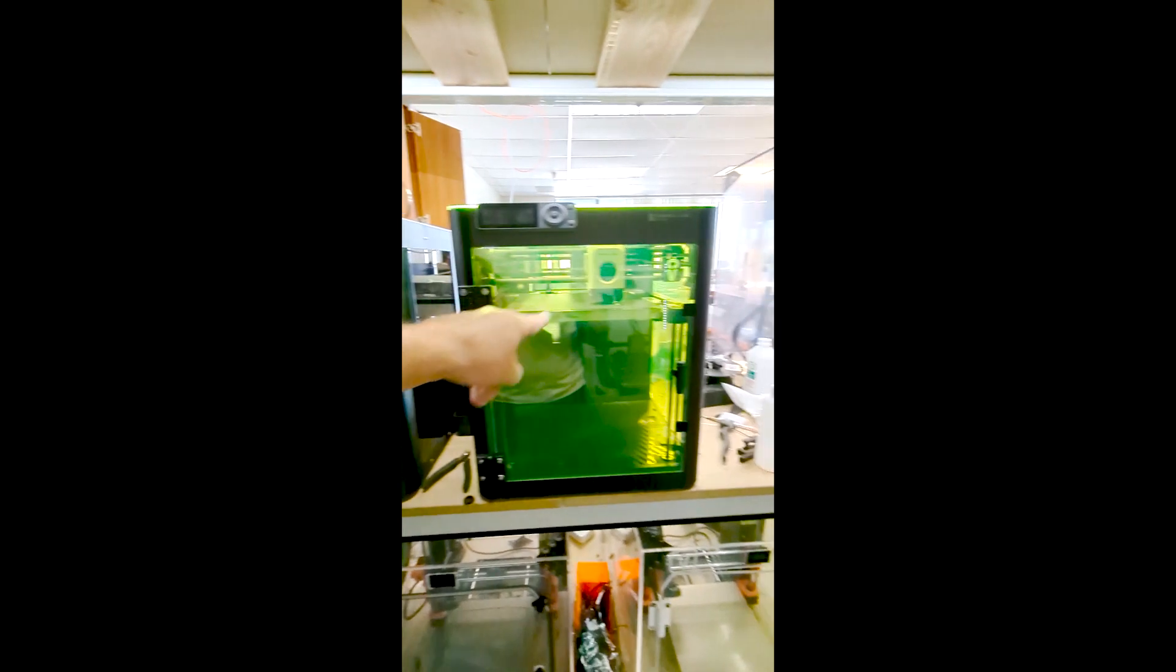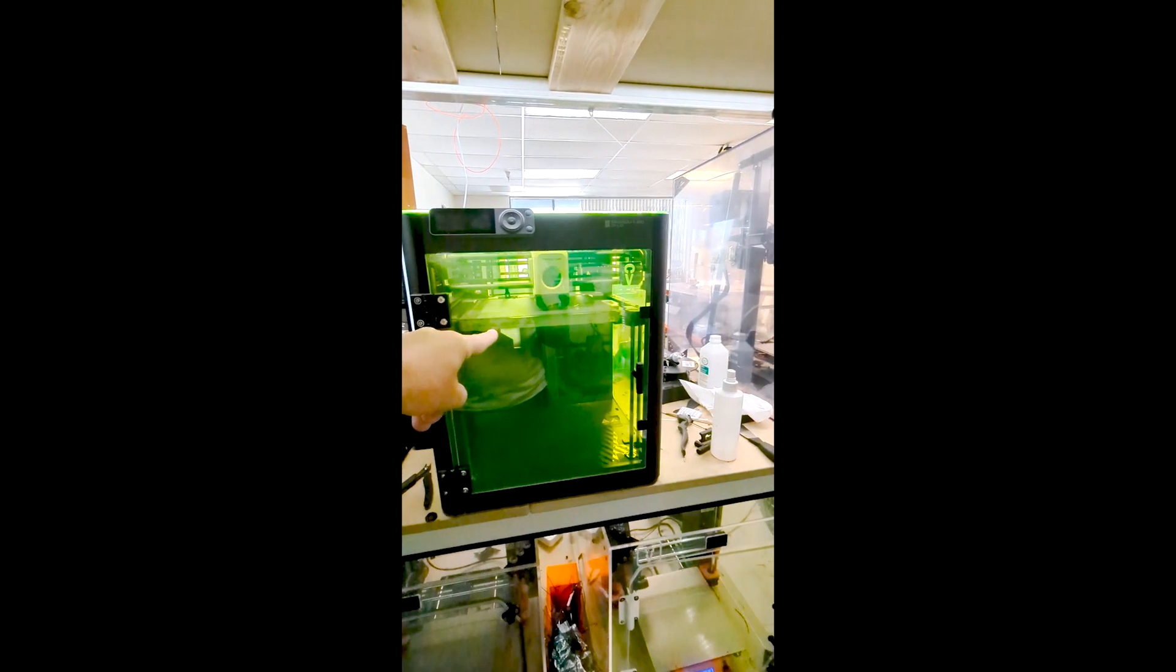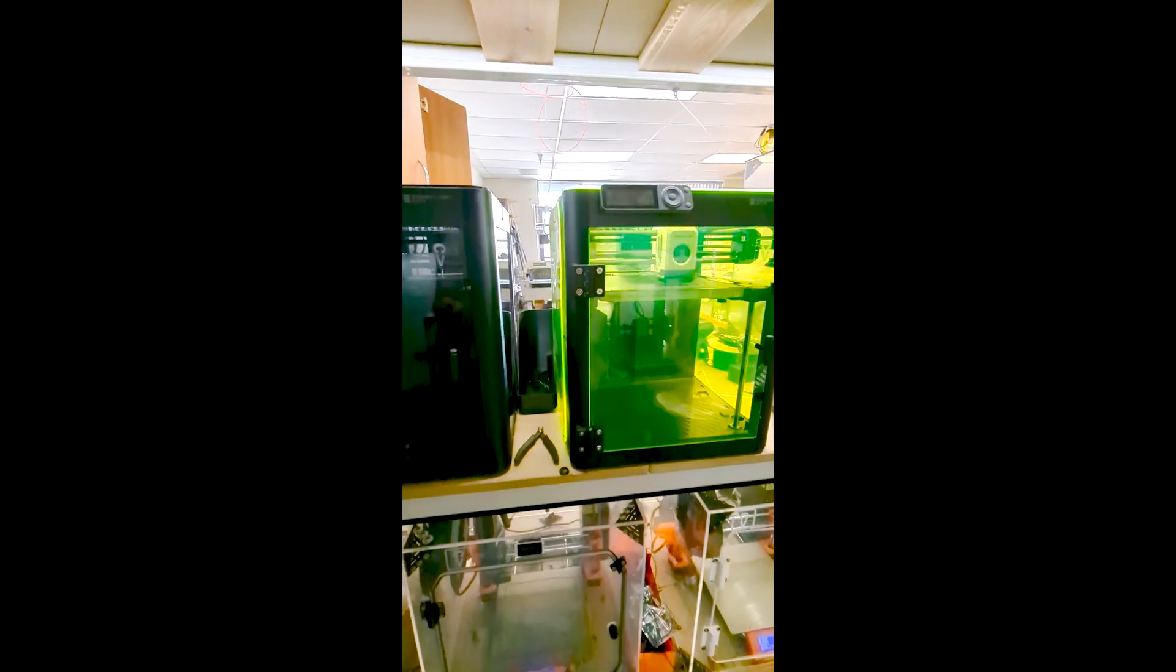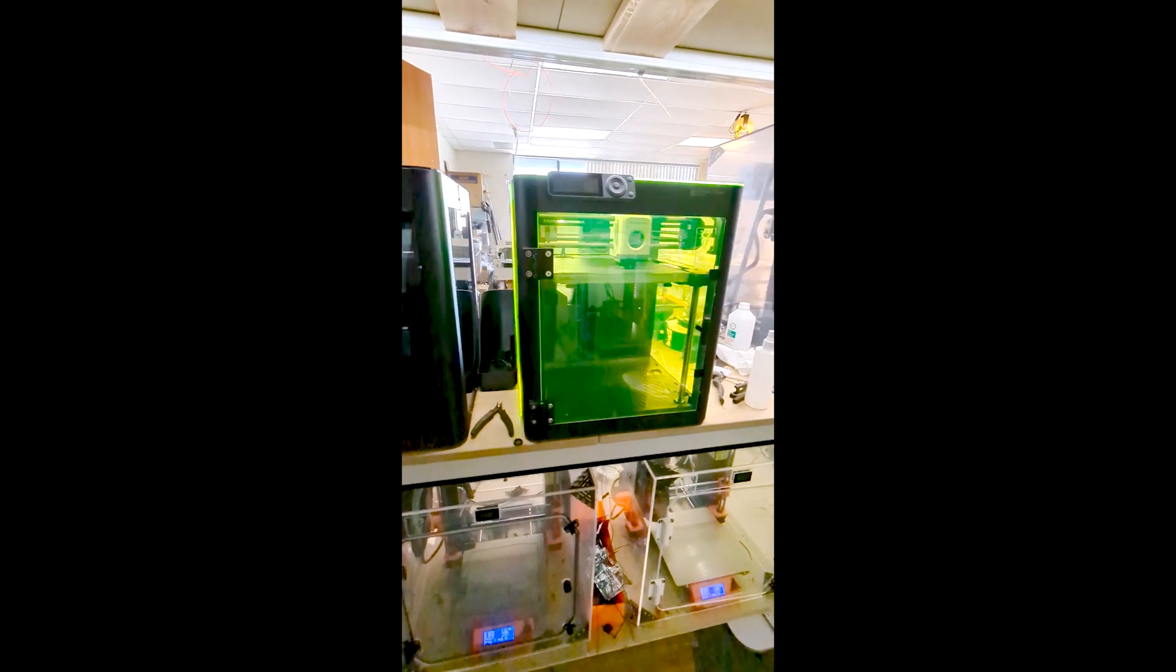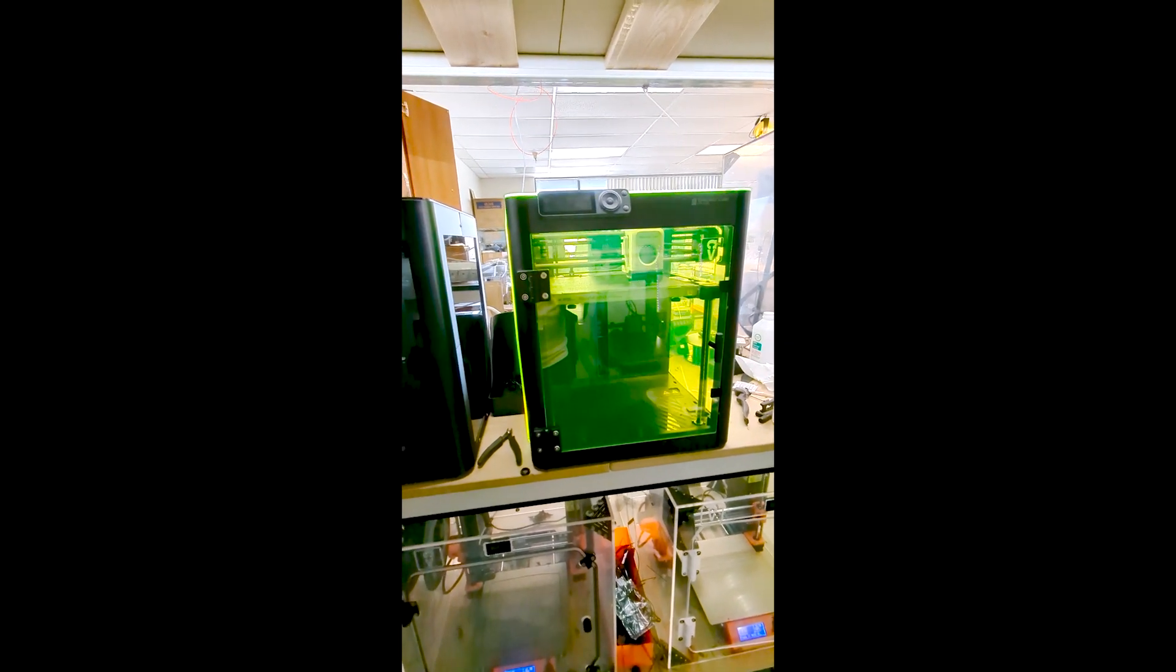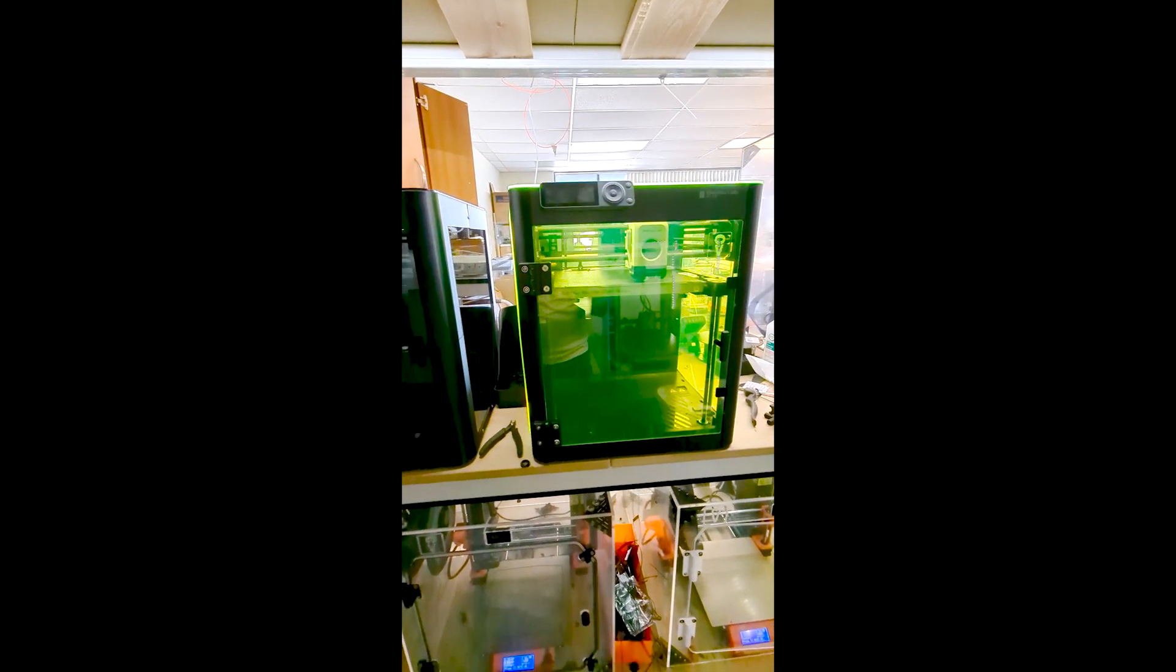We offer our panels in multiple colors. We've got smoked gray, fluorescent green, and clear. We also offer them in polycarbonate panels if you're looking to do any high temp materials that have a higher temperature range.